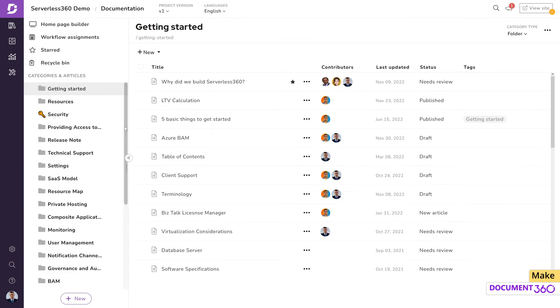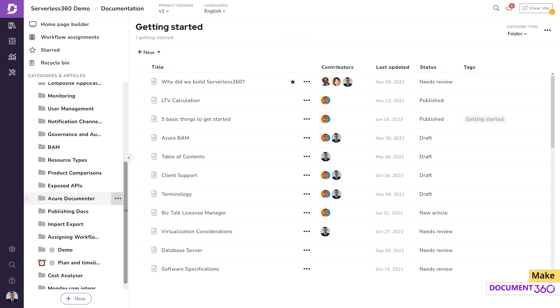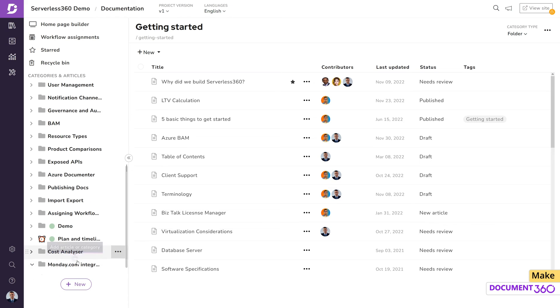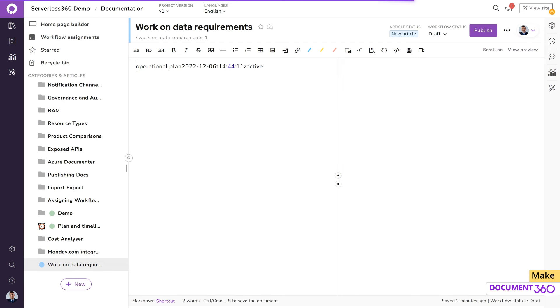Let's check Document 360 under the category we specified. We can see the item has synced successfully.